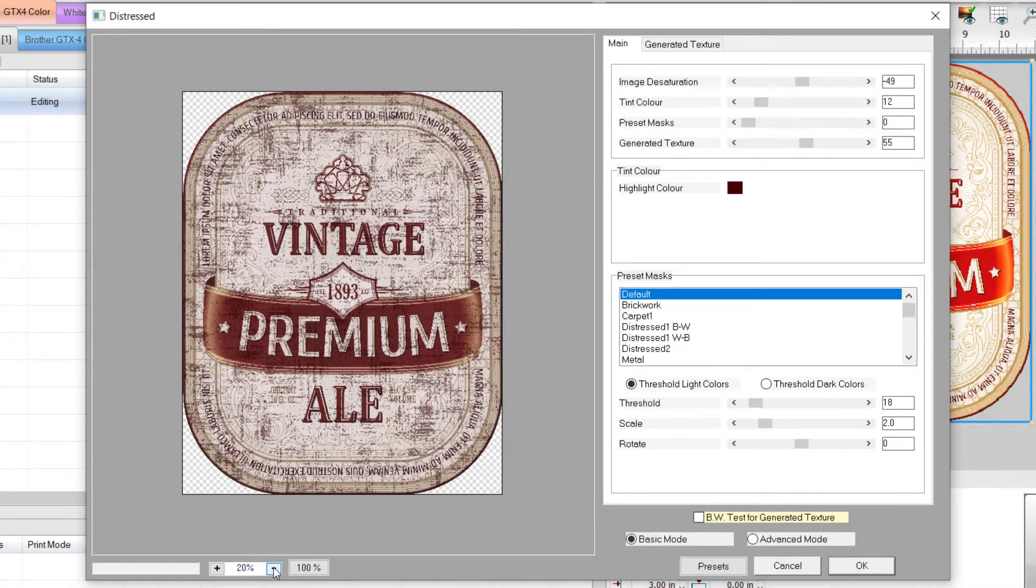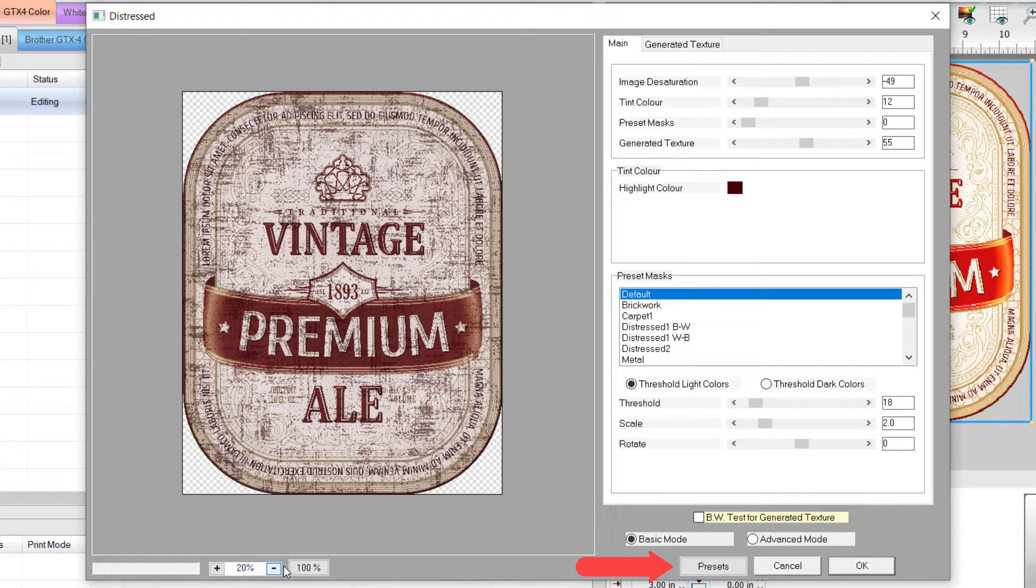At the bottom, there is a button to save, load, reset, or choose a preset. OK will apply the effect.